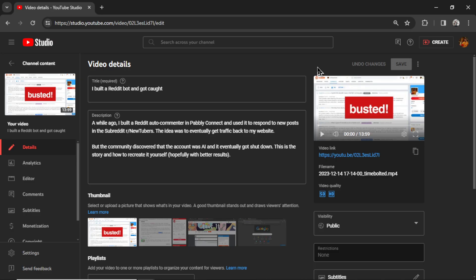But the problem in a nutshell was this Reddit bot went off the rails. We used to build it with Pably Connect, it's like a make.com or a Zapier alternative and their trigger was terrible. It would grab every new post in the queue and write a comment seconds away from each other. So I woke up one day, I had 400 posted comments.